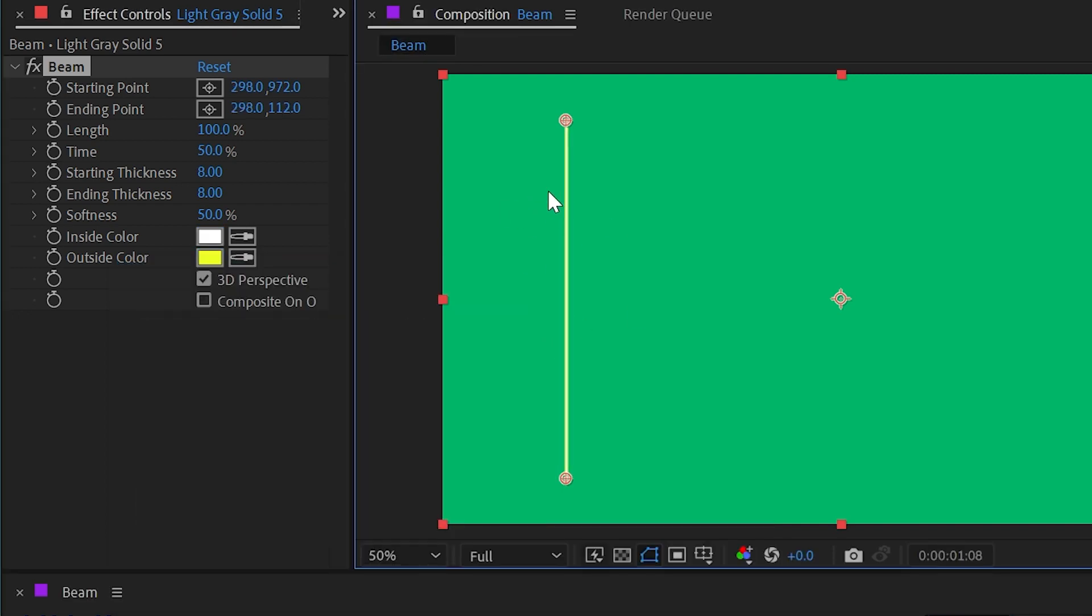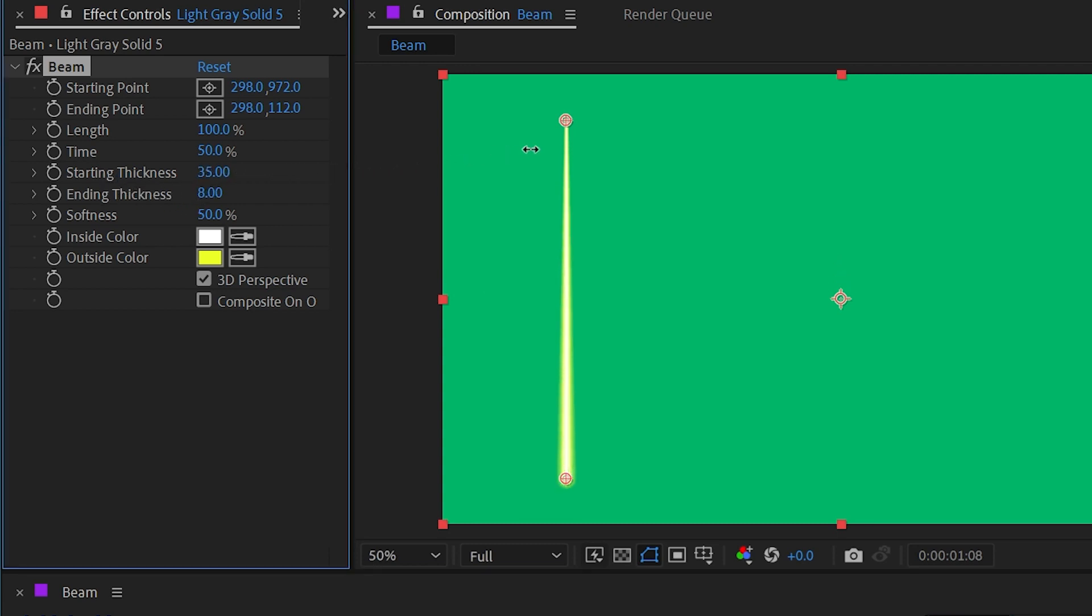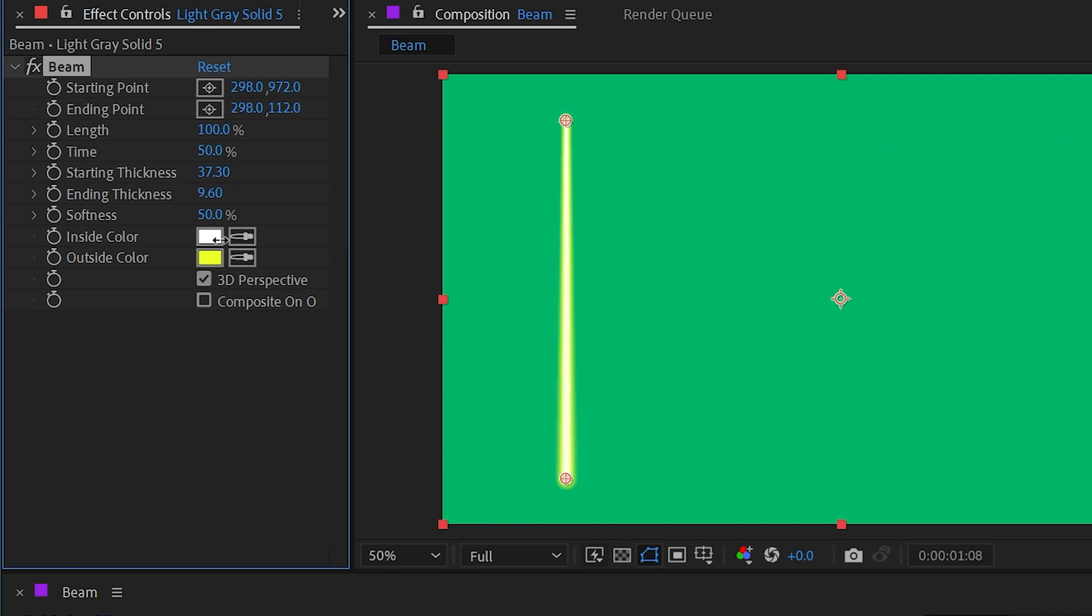And to make that even easier to see I'm going to go up to the starting thickness and ending thickness and increase these. And you can see that I can do these independently creating a tapered beam where one end is thicker than the other.